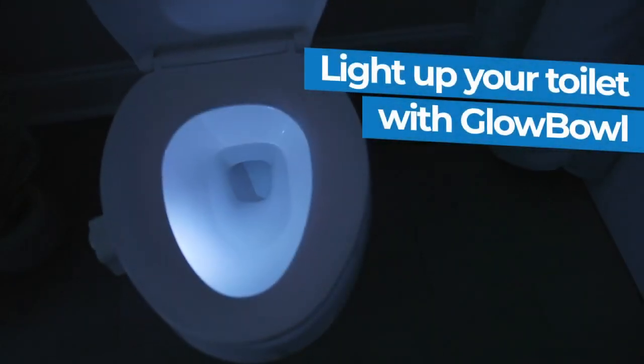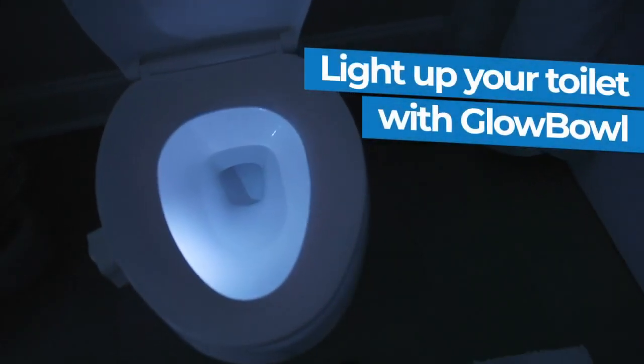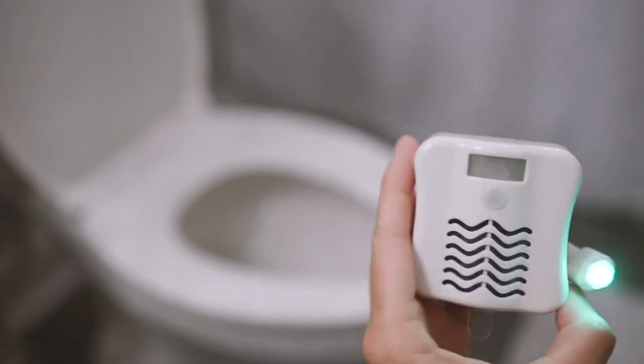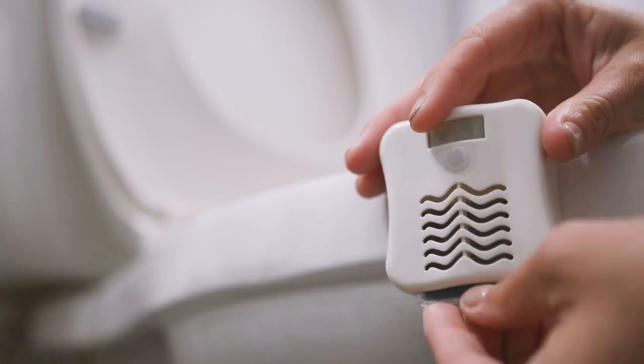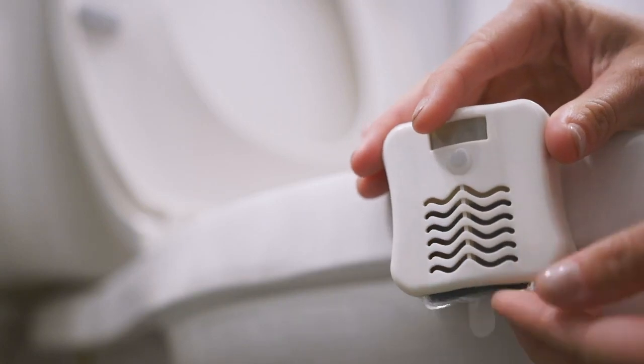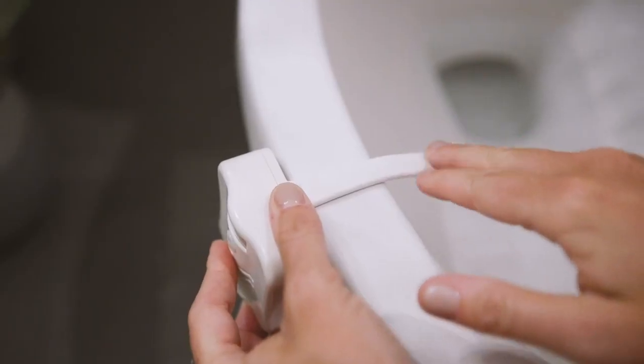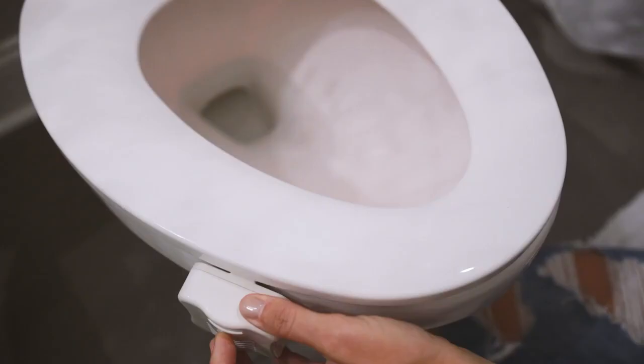Instantly make your toilet look and smell great with Glow Bowl. Simply insert the air freshener, place on your toilet, select your color and you're done.